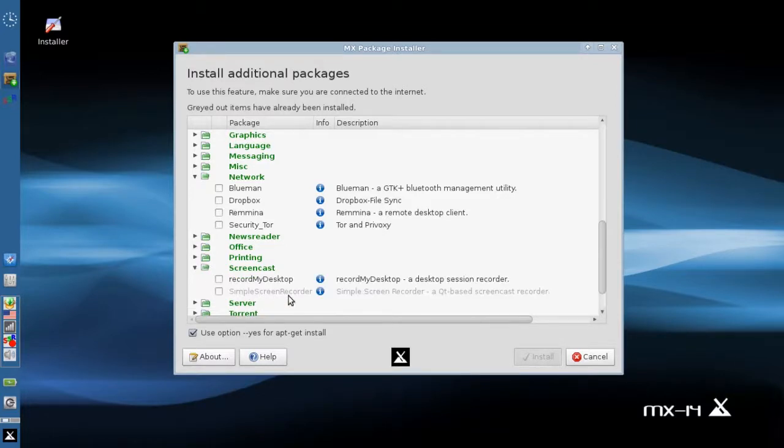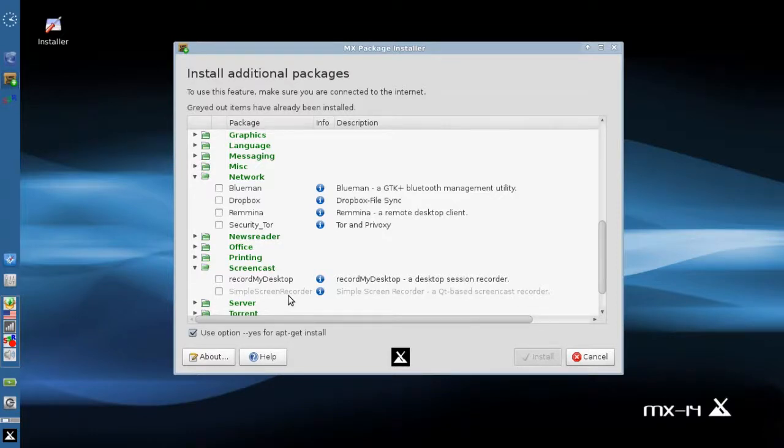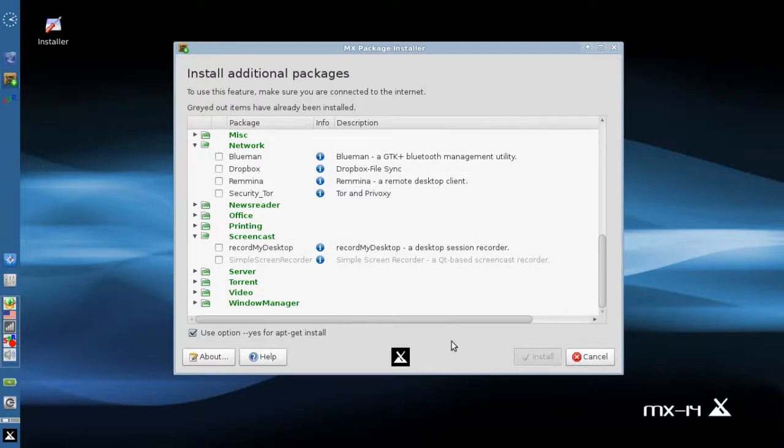Now if you happen to be running version 14.3, these things will automatically update. You'll have them - you don't need to install from the new ISO. So those are the big changes in MX package installer.